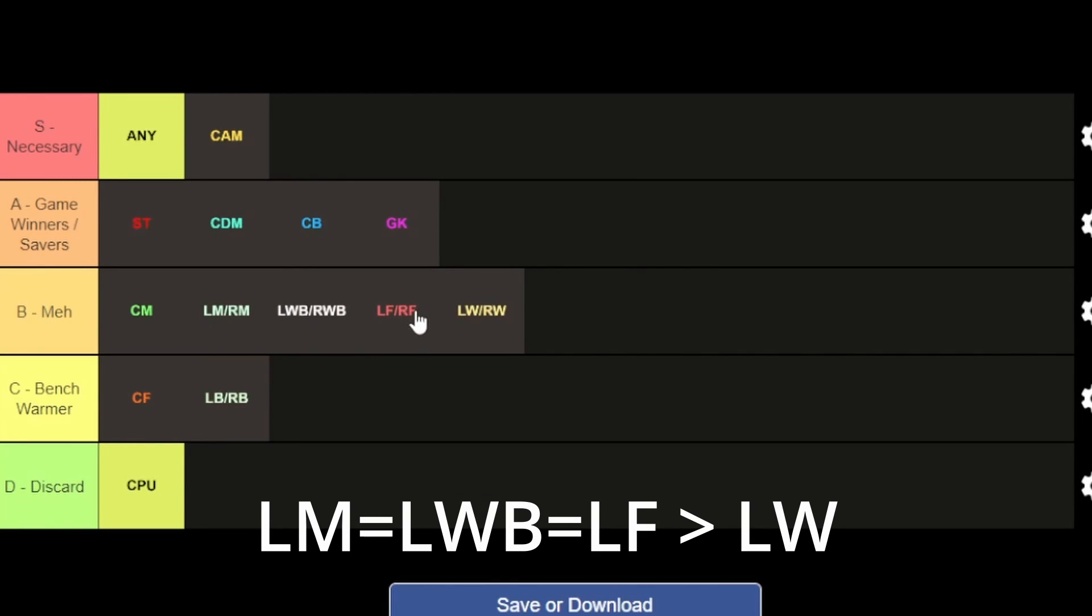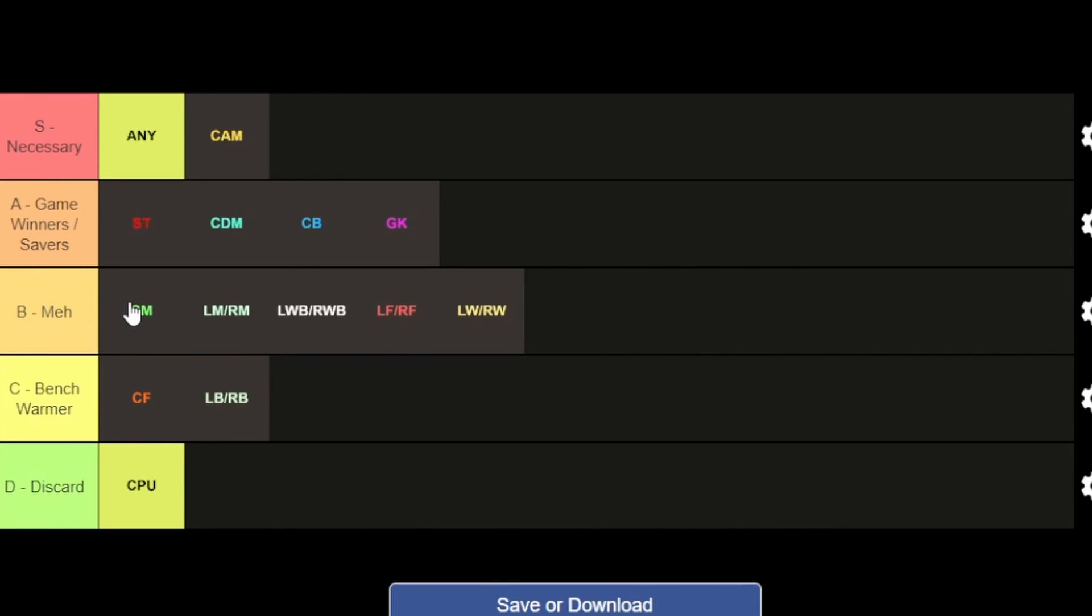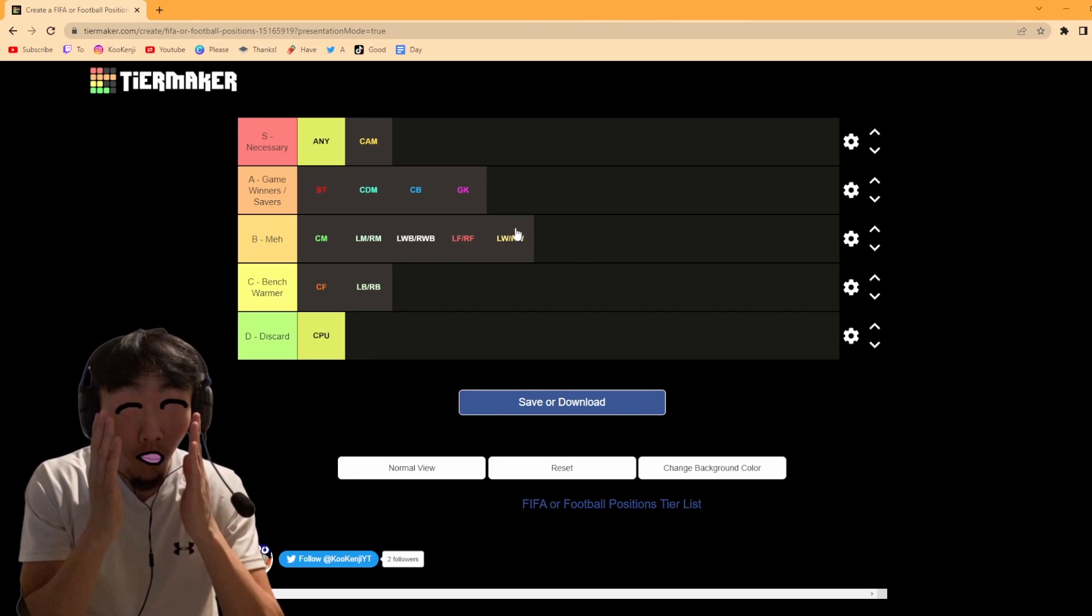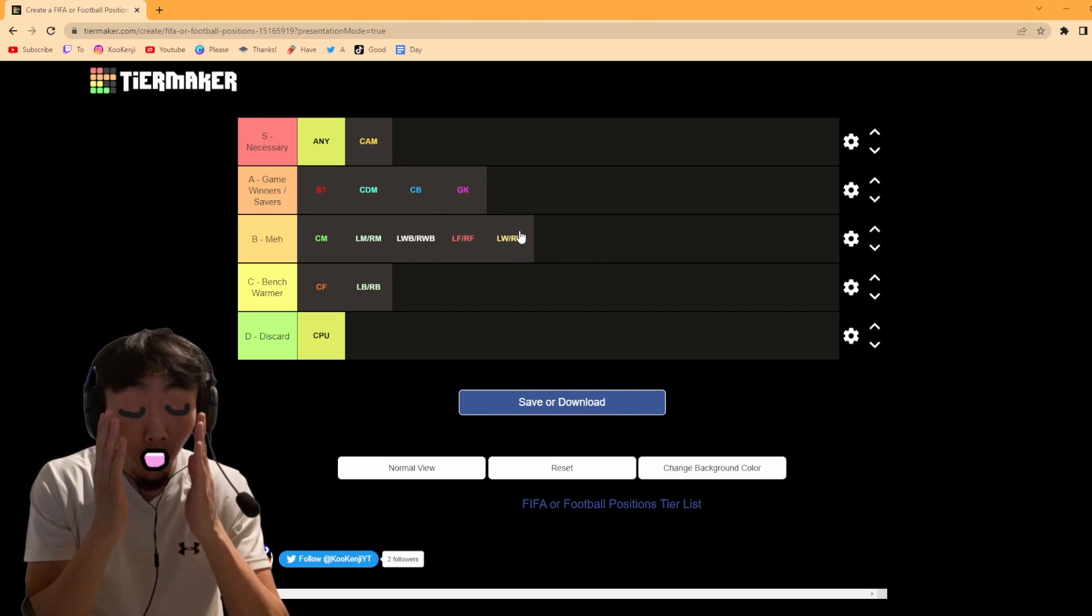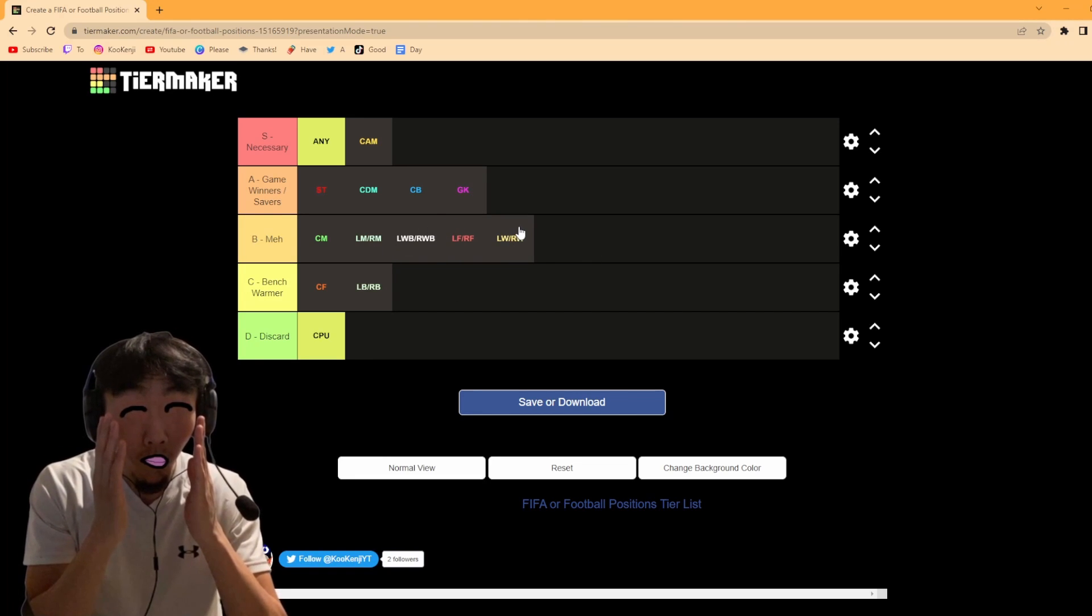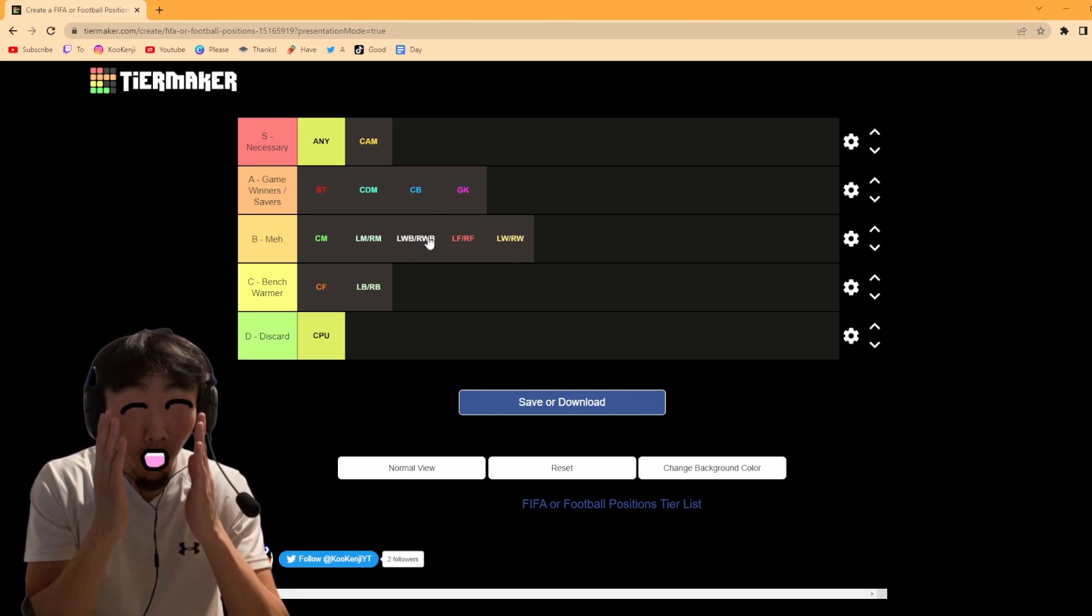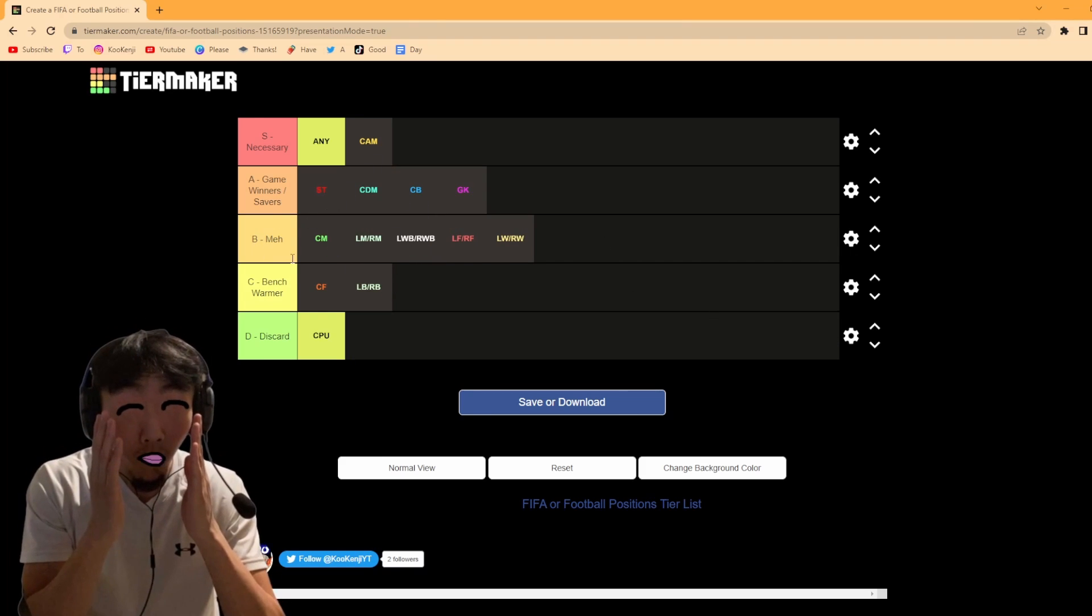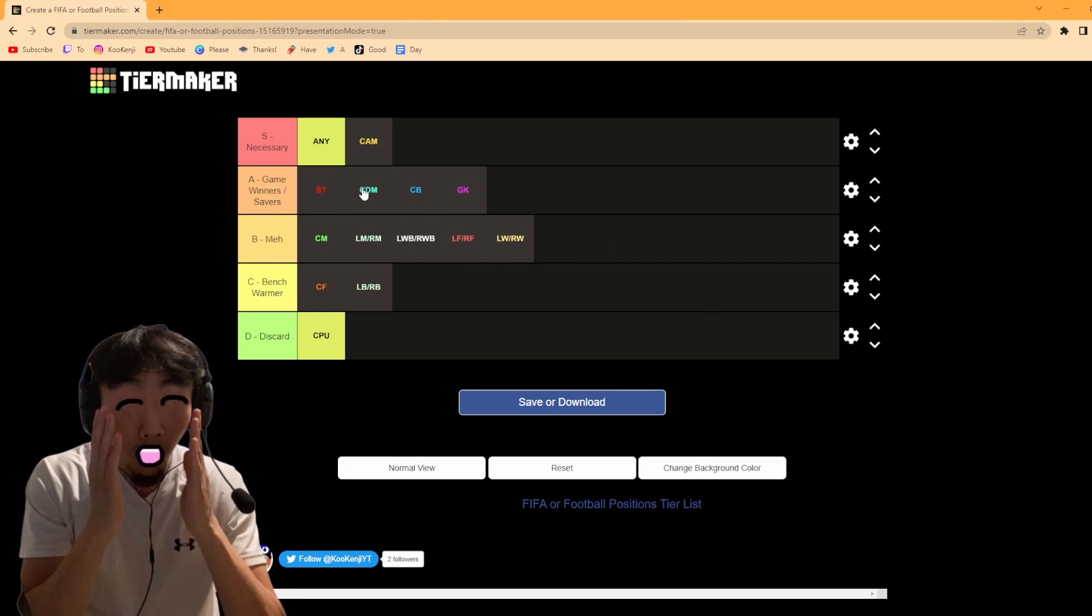These are the positions that are like kind of a luxury position. It's nice to have them but you don't really need them at the end of the day.